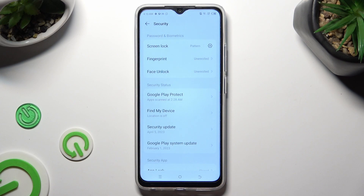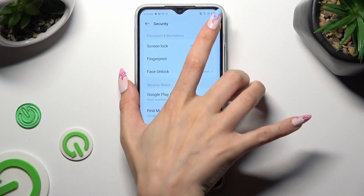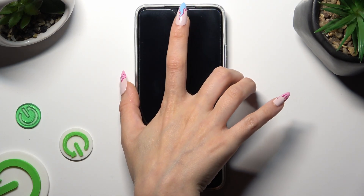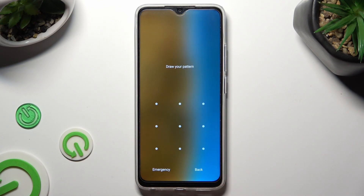Finally, when I turn off my screen, then switch it back on, the screen lock pattern is now required.